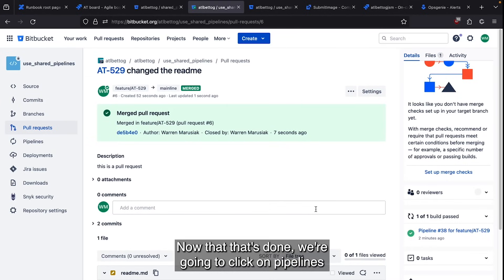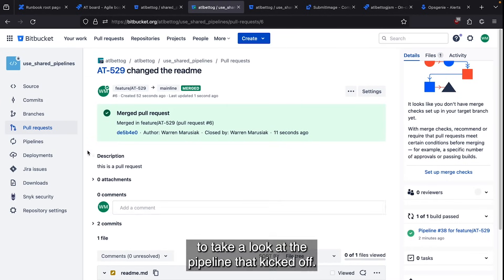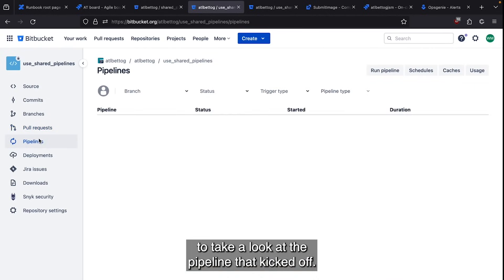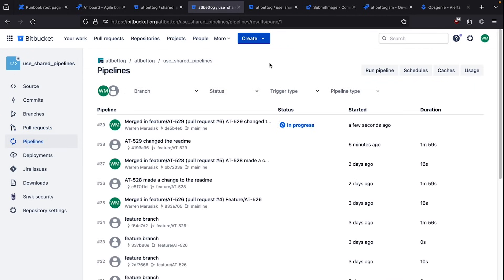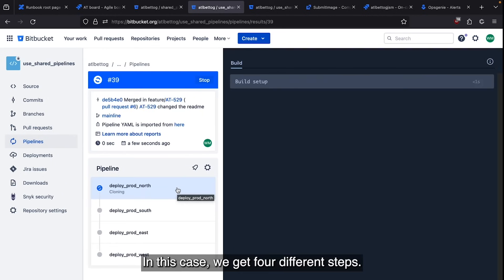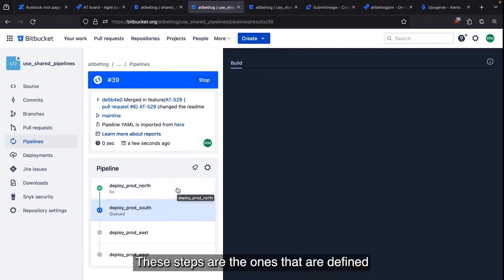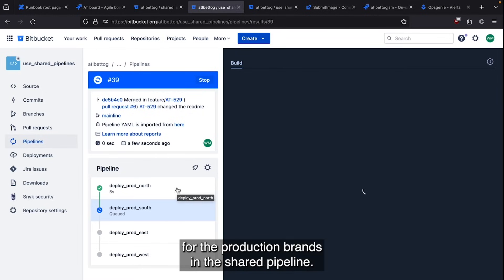Now that that's done, we're going to click on pipelines in the left hand nav bar to take a look at the pipeline that kicked off. In this case, we get four different steps. These steps are the ones that are defined for the production branch in the shared pipeline.